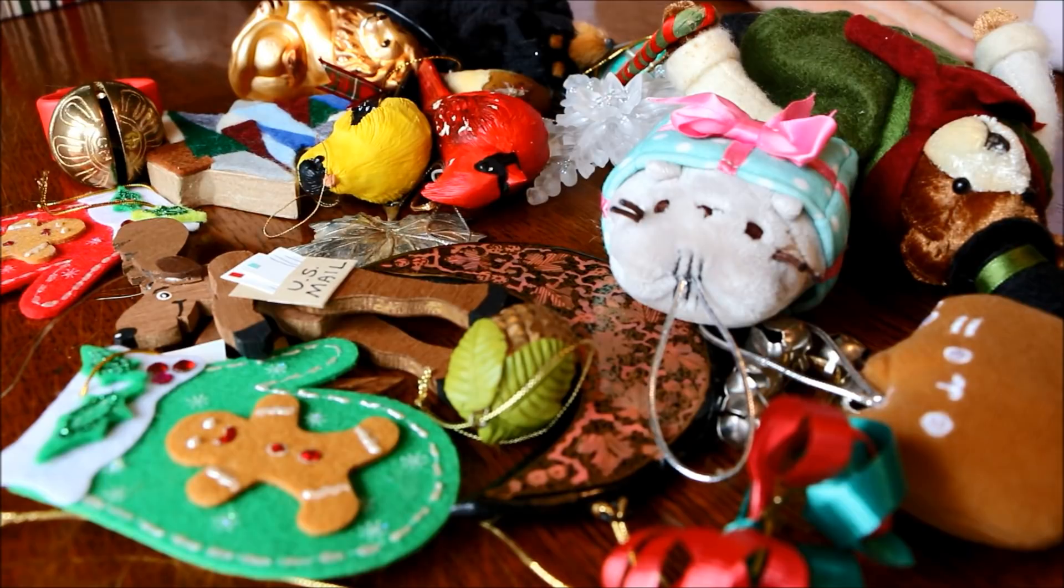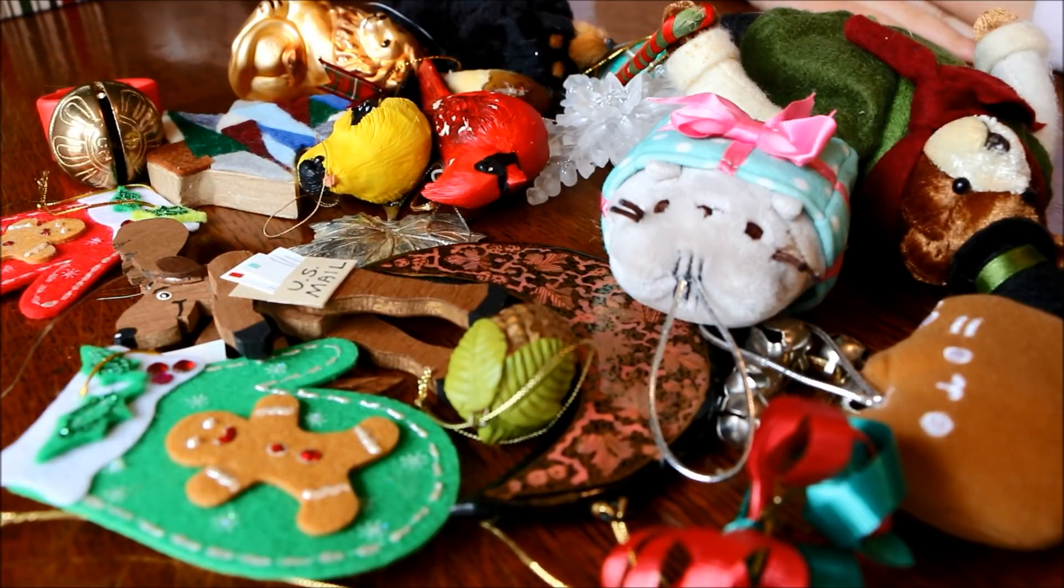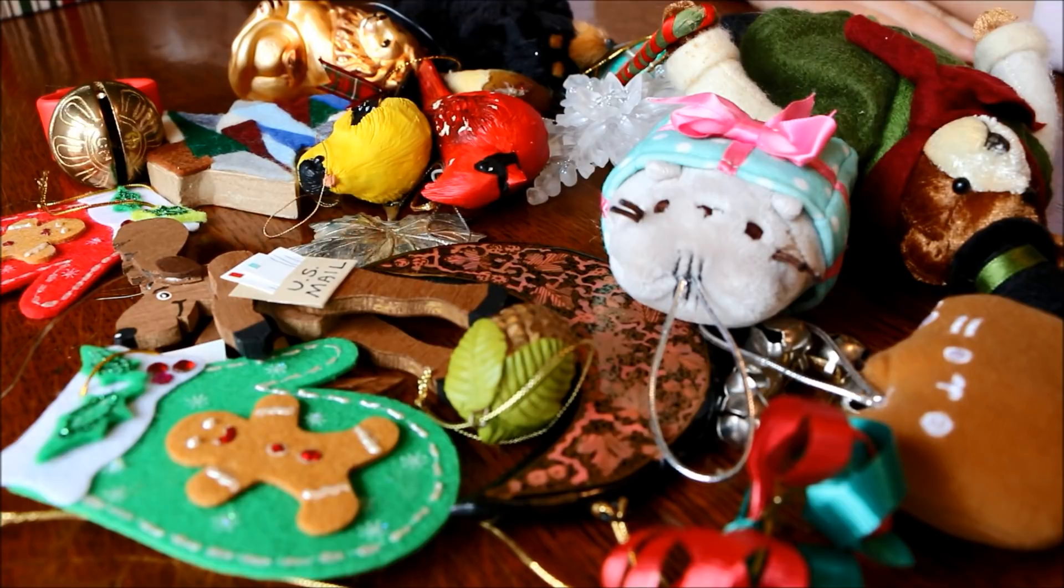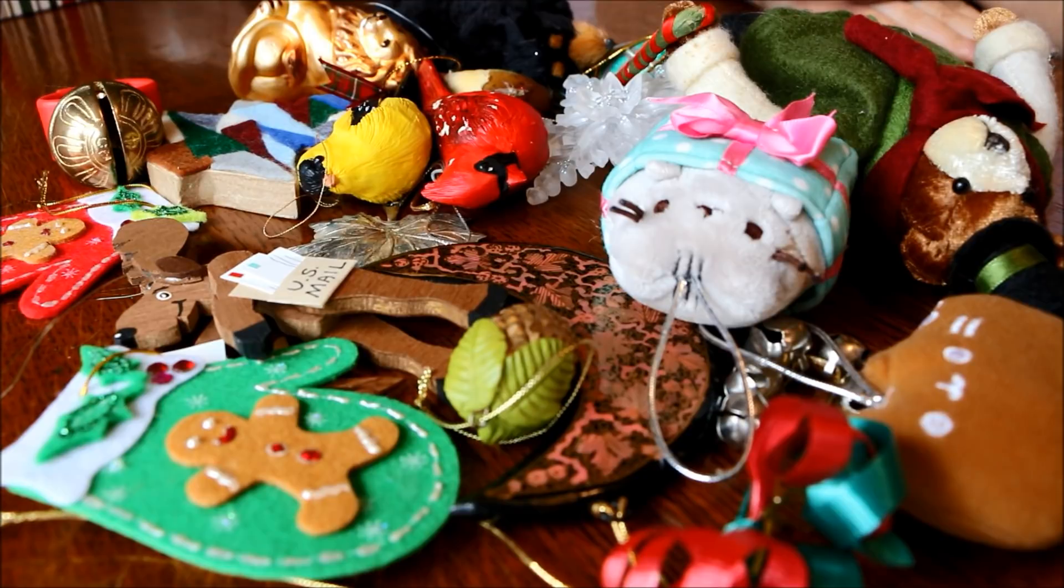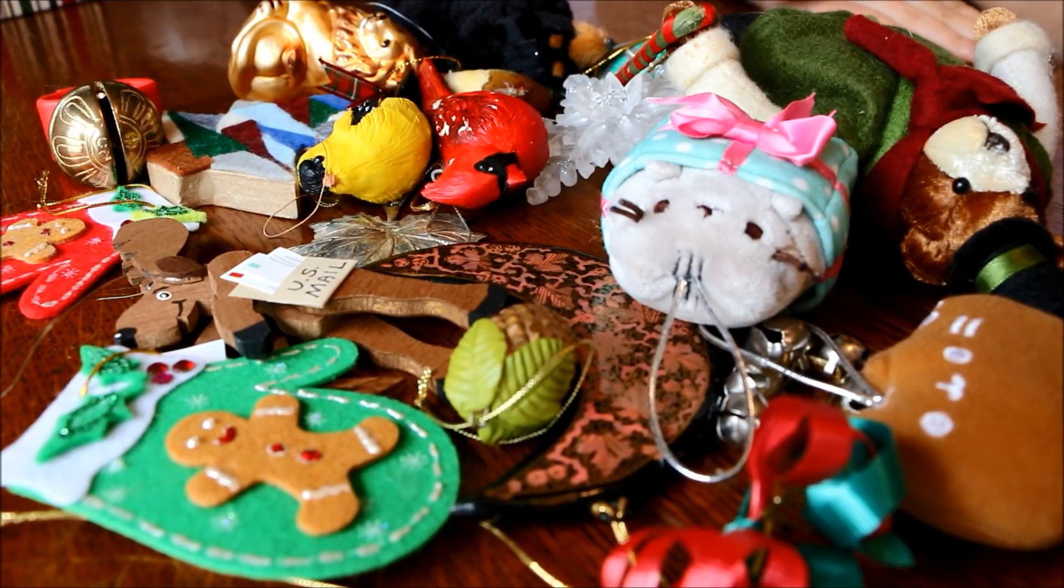Hey guys and welcome to another video. Don't forget to subscribe to my channel if you enjoy and feel free to follow me on Instagram as well. So in today's video we're going to be going through these Christmas ornaments and packing them away for next year.